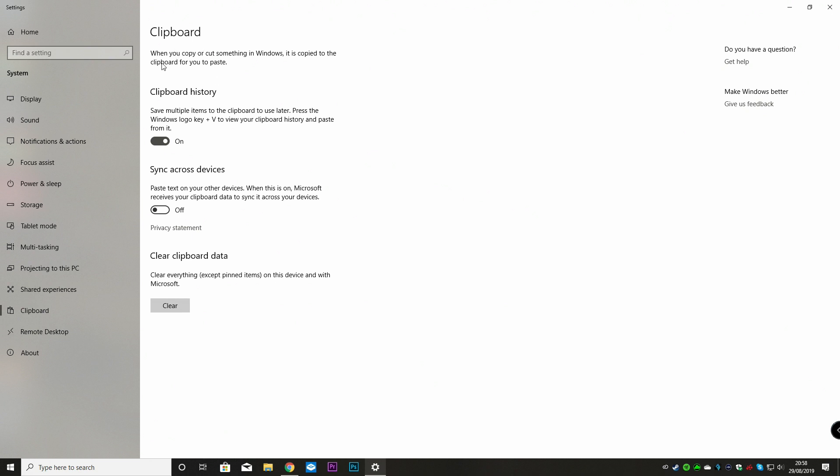So this is our new clipboard settings for use with our keyboard. So as it says there, when you copy or cut something into Windows, it is copied into the clipboard for you to paste. So if you can imagine, it's like an imaginary bag.